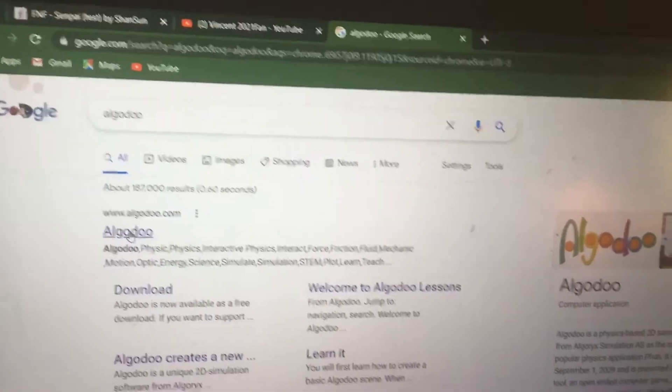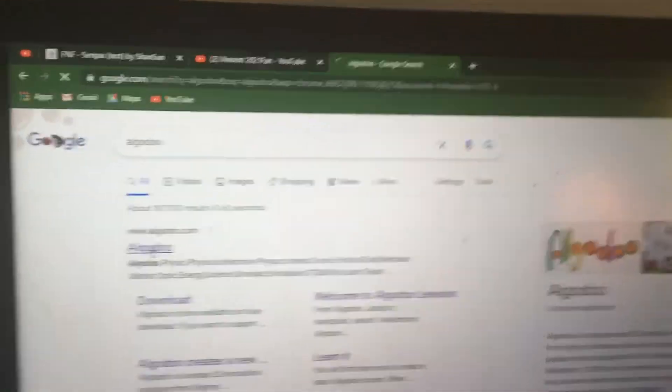Type in Algodoo and press the blue text link that says Algodoo, then you're at Algodoo.com.